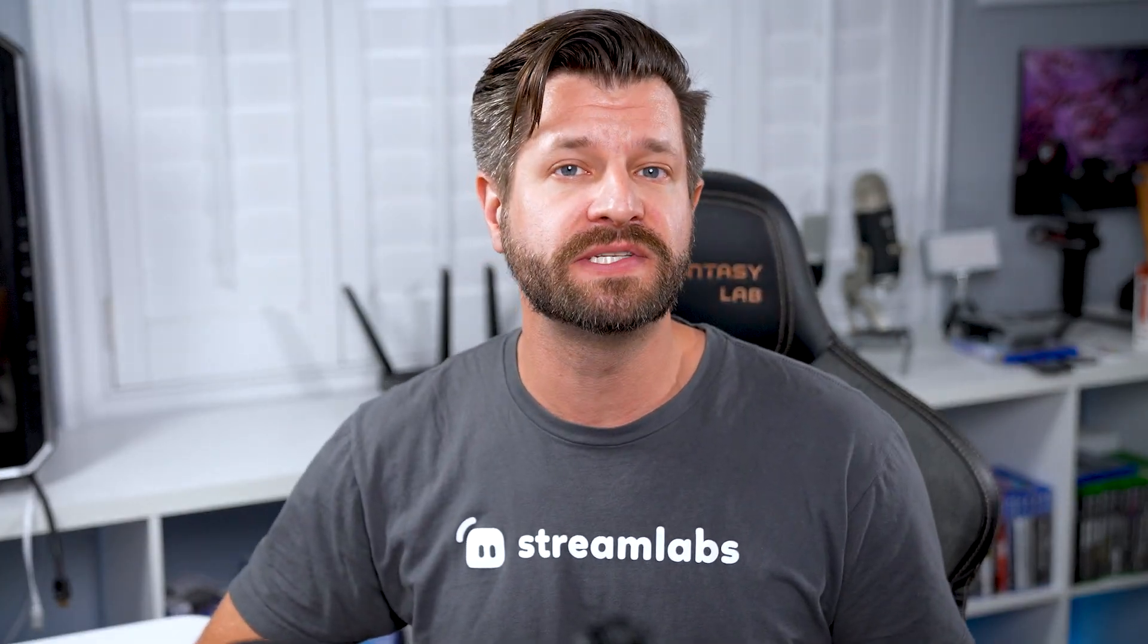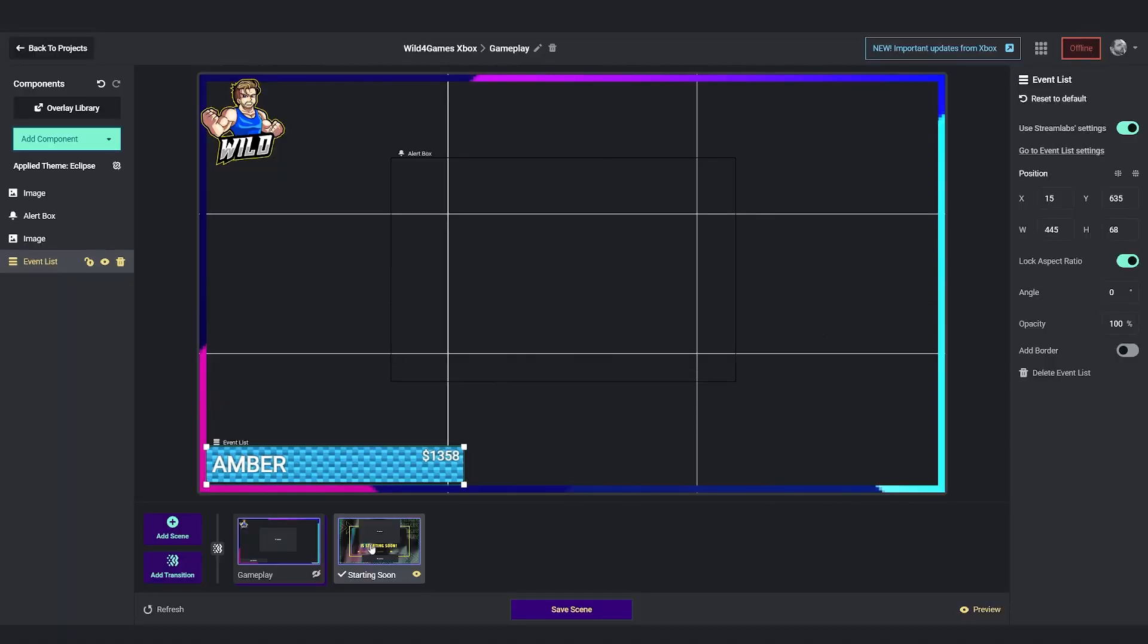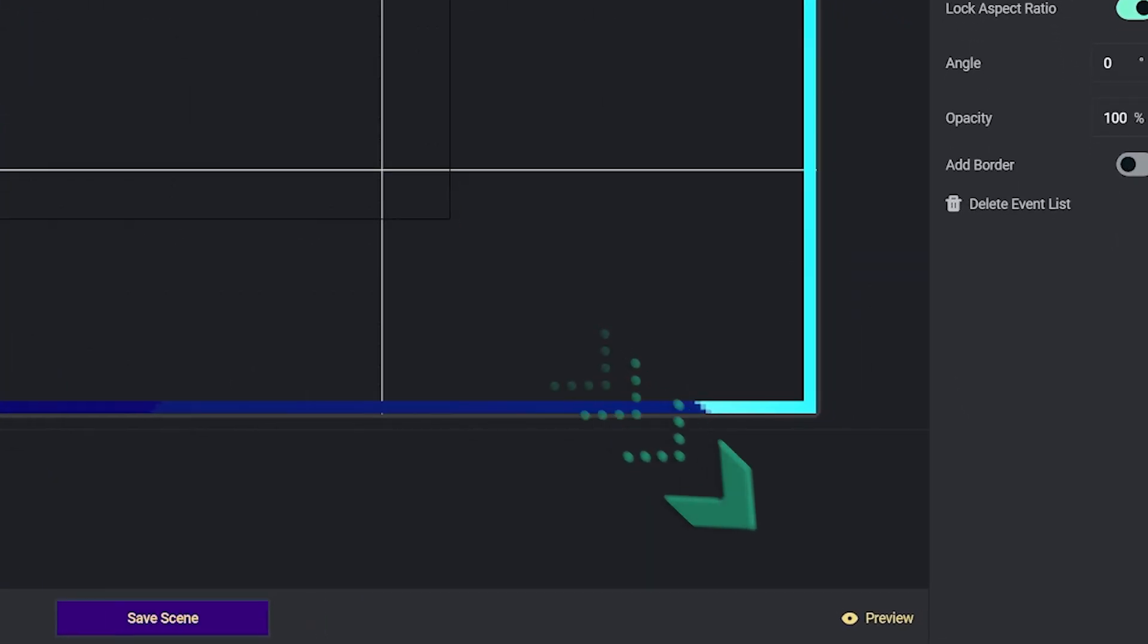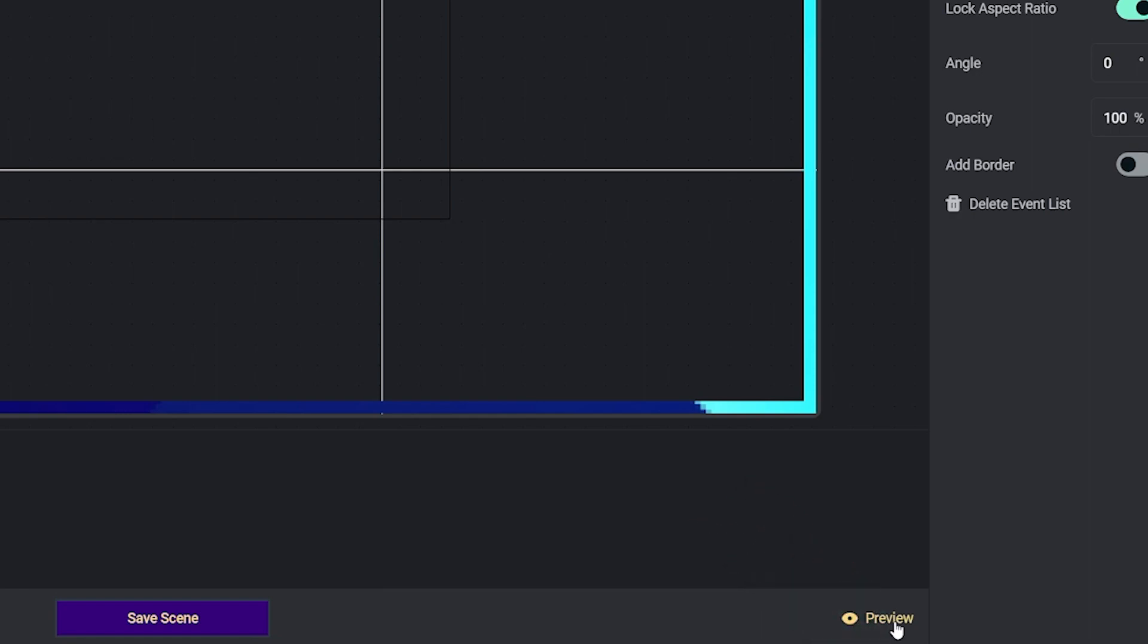If you add multiple scenes or have multiple components within those scenes, and you want to see how it looks, you can always use that preview button in the bottom right hand corner to get an idea of how it will look on your broadcast.